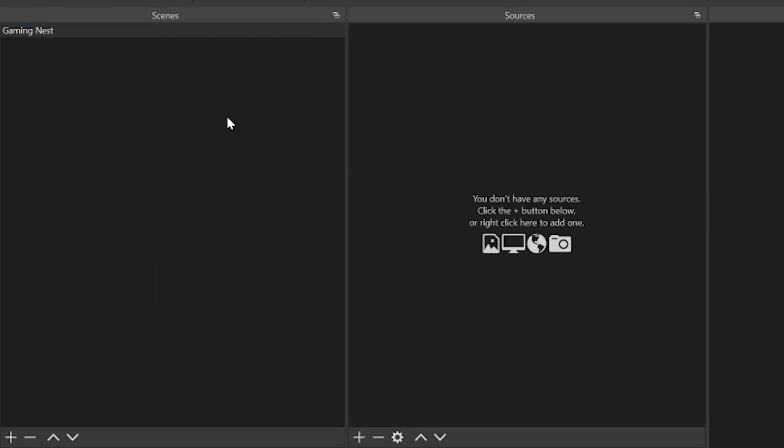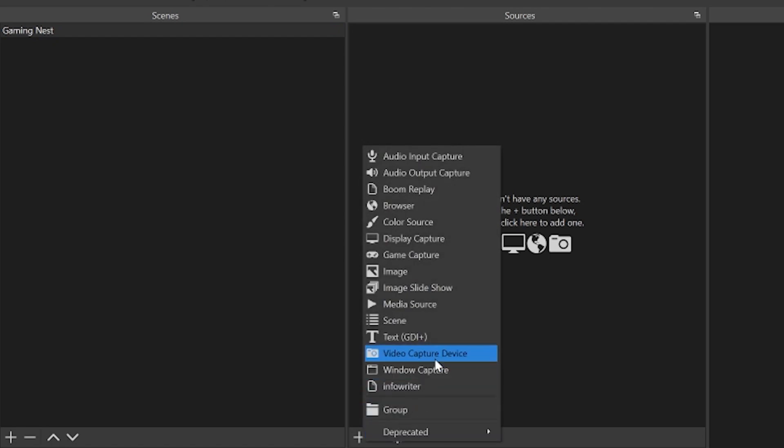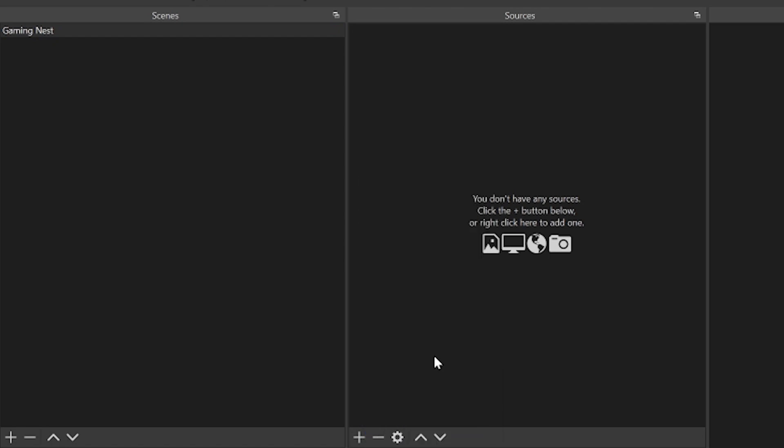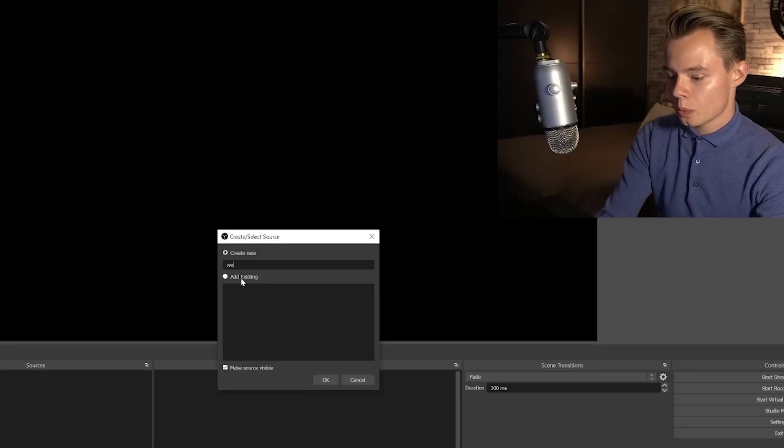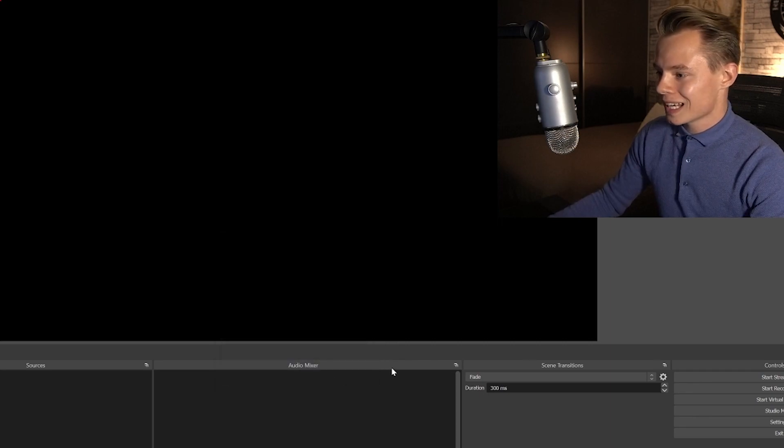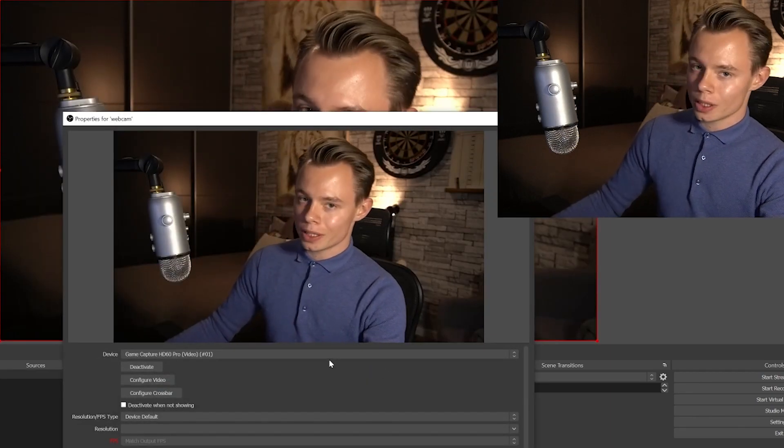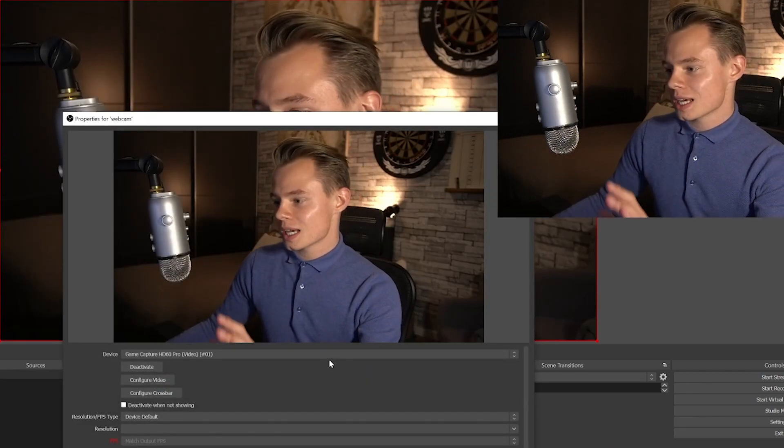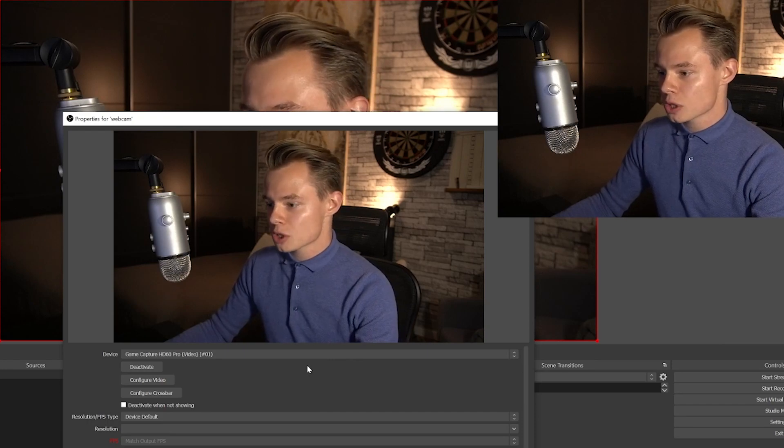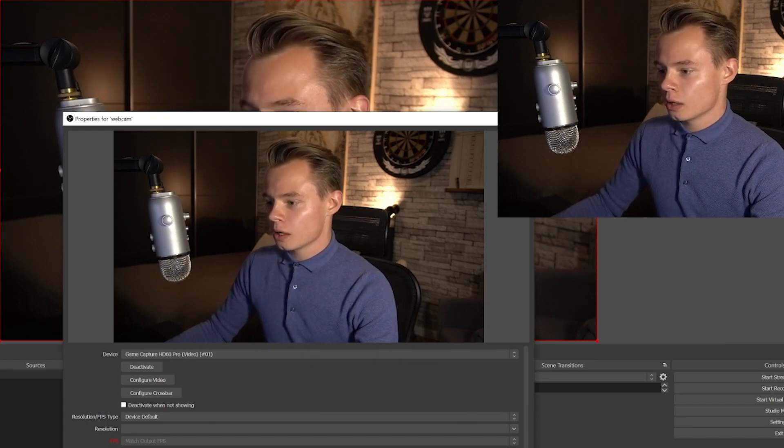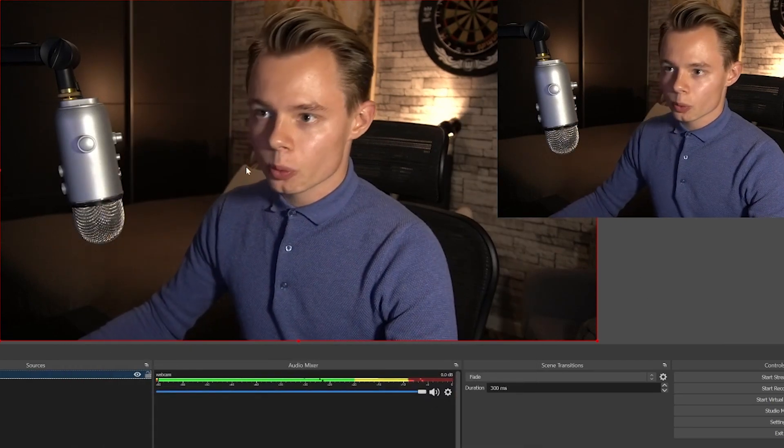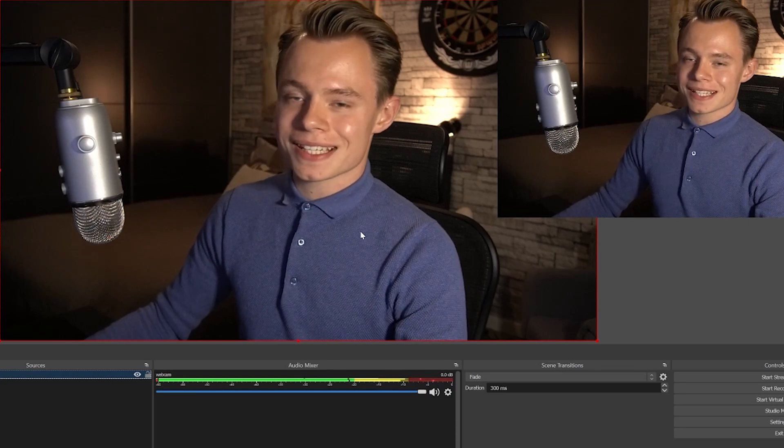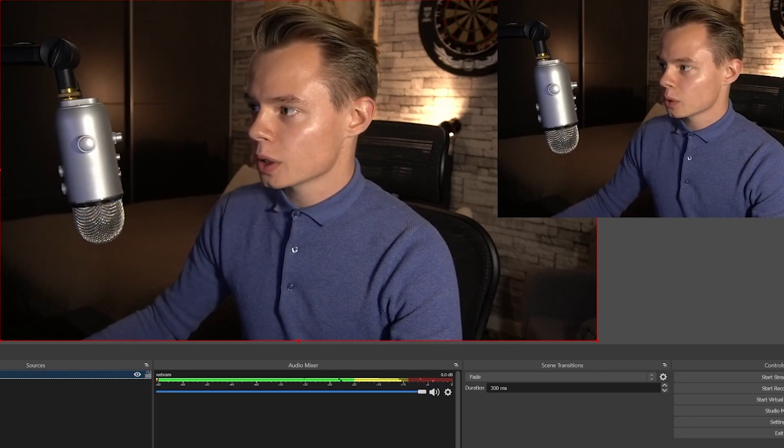So once you've done that, we're going to create a scene. There is already a scene created, you're just going to have to rename it. I renamed it to Gaming Nest. And once you have, the first thing we're going to do is we're going to add a webcam. I'm going to call it webcam. Click on OK, and then we are going to select the webcam that you want to use. In this case, I'm going to use my DSLR with the capture card, and I'm just going to click on OK.